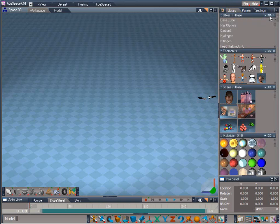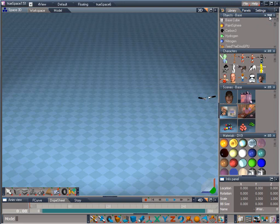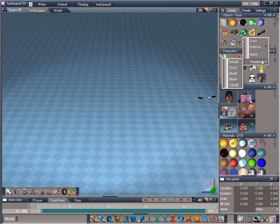1D being a text list, 2D being icons only, and 1 plus 2 being icons and text. When in 2D mode, the displayed icon size can be changed by right-clicking in an empty space in the library and mousing down to Thumbnails in the pop-up menu to select the new size.